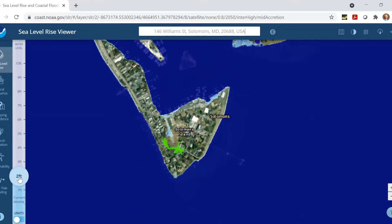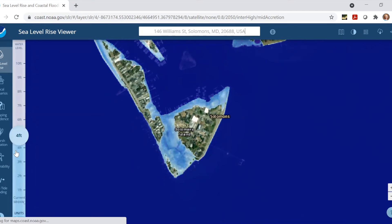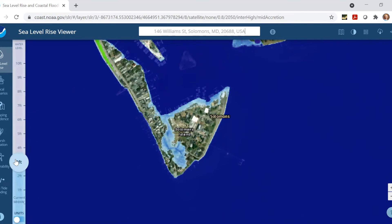You might also notice some green areas like we see here. That means it's a low-lying area that might be susceptible to flooding, but it isn't connected to a body of water, so it may not be inundated the same way as the blue areas. You can continue to raise the water level slider to visualize even greater amounts of sea level rise.